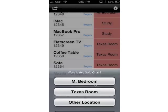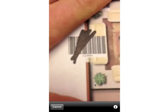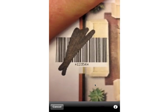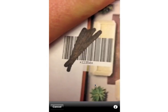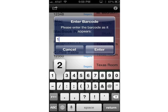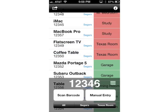Let's say I have a barcode here that won't scan because it's been scratched or damaged in some way. I'm going to go ahead and cancel, and now I can do manual entry. You can just read that number on the barcode — it's 1, 2, 3, 5, 4. Enter. And sure enough that one is checked off as being in the Texas room as well.